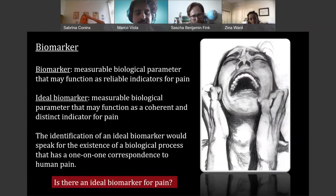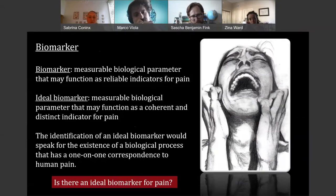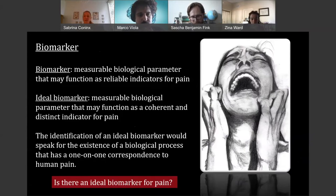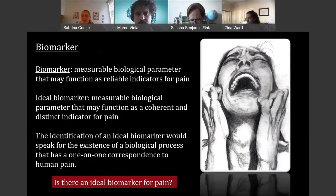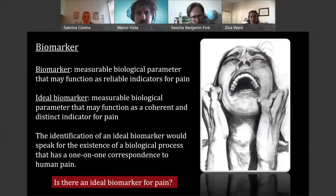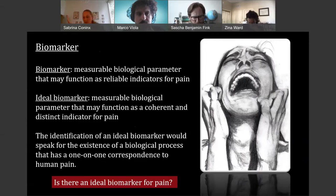This is also what we see mostly in research. People have been looking for biomarkers of human pain, and biomarkers in general are measurable biological parameters that may function as reliable indicators for something — in this case, pain. What is particularly interesting, if we follow the deeply-rooted conviction in philosophy and neuroscience, is that we want to find an ideal biomarker: a measurable biological parameter that may function as a current and distinct indicator for pain. The identification of such an ideal biomarker would support the existence of a biological process that has a one-on-one correspondence to human pain.